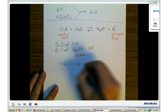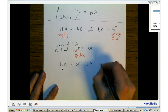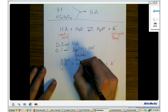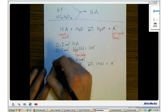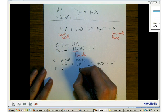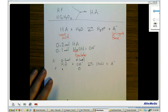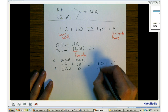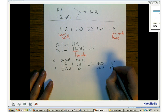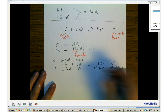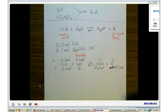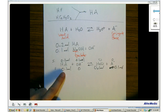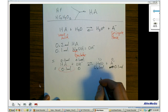When HA reacts with OH-, the equation is HA + OH- in equilibrium with H2O and A-. Starting with 0.2 moles of HA and 0.1 moles of OH-, the reaction goes to completion. The hydroxide is the limiting reactant, so we end up with 0 moles of OH-, 0.1 moles of HA remaining, 0.1 moles of H2O, and 0.1 moles of A- produced.